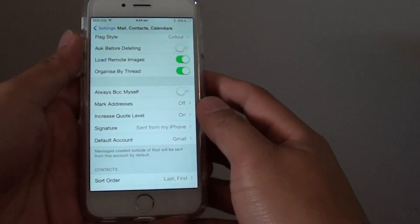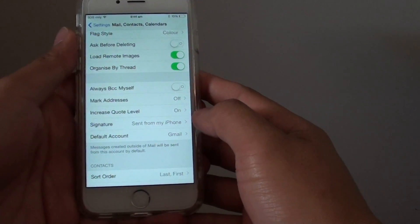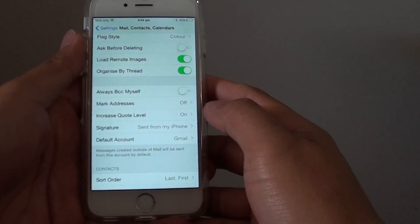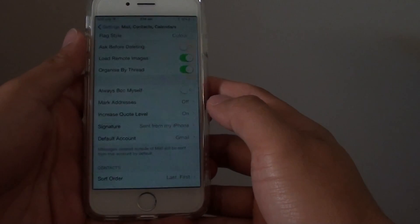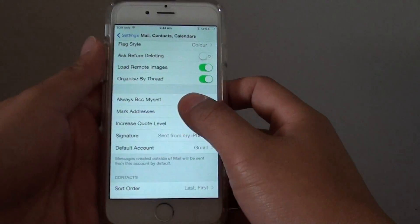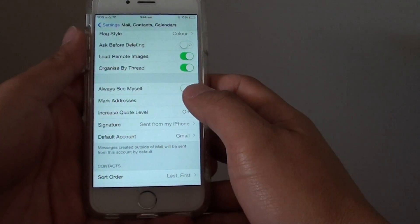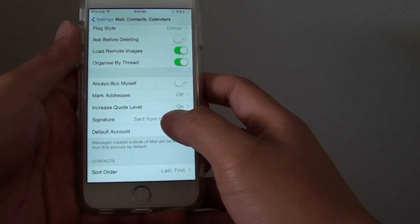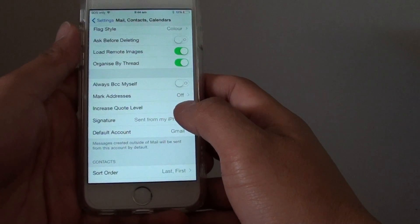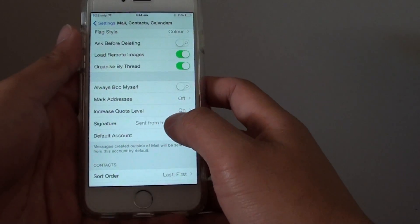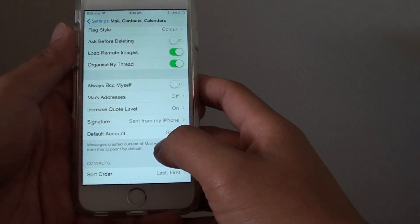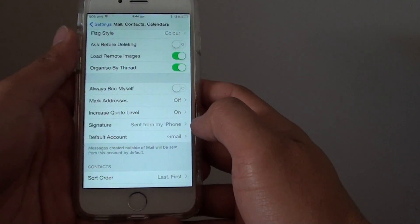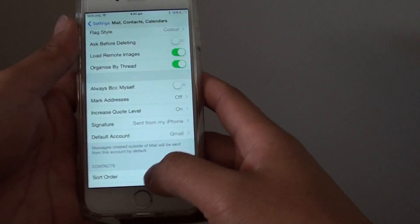How to remove sent from my iPhone in the email on the iPhone 6. When you send out an email, the email signature is automatically inserted at the end of the email. You can remove this default message if you don't like it.